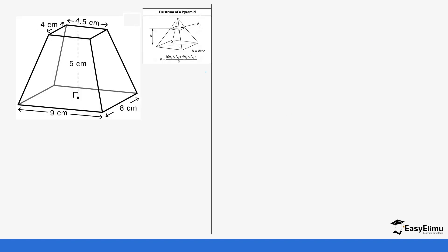There are other formulas that can be used to calculate what we just did — we used the long method. You can also use an alternative formula, but note it still requires some work. Most importantly, make sure you are able to use the linear scale factor as it is very important.